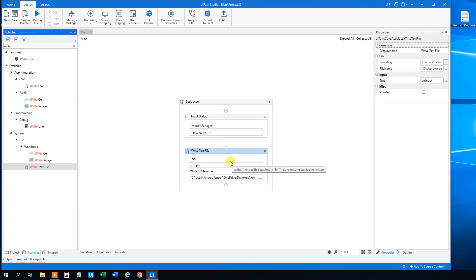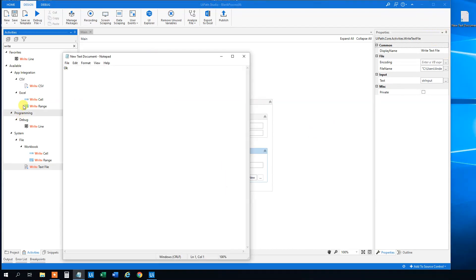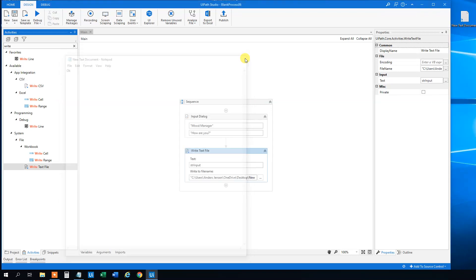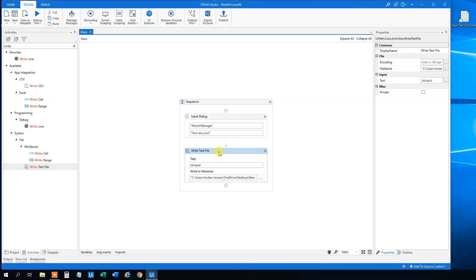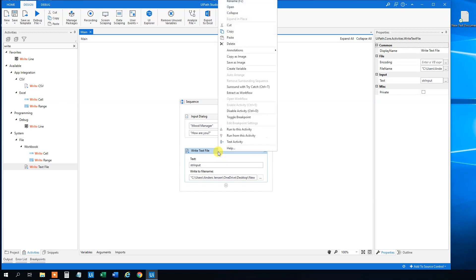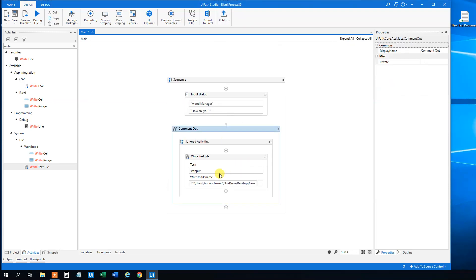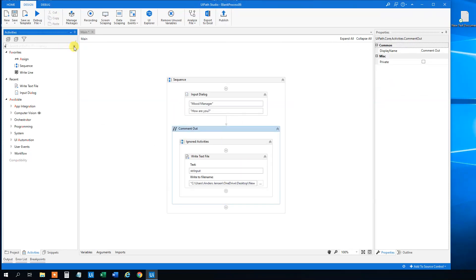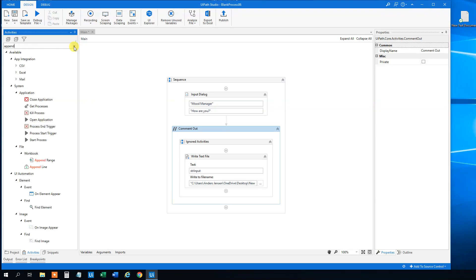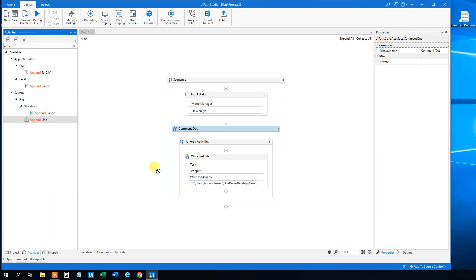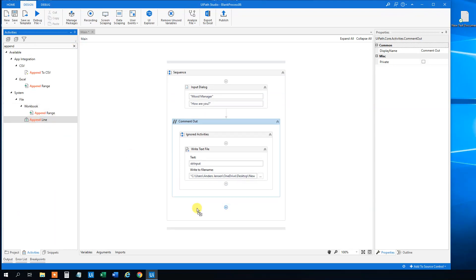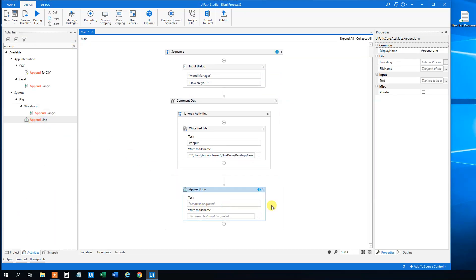Say that we want to append lines. We don't want to overwrite. So we want to just append lines here. Then we could, instead of using this guy, we could comment this out. So disable it. And then we can choose to make an append line here. Drag this guy in. Now we will just append lines to this text document.